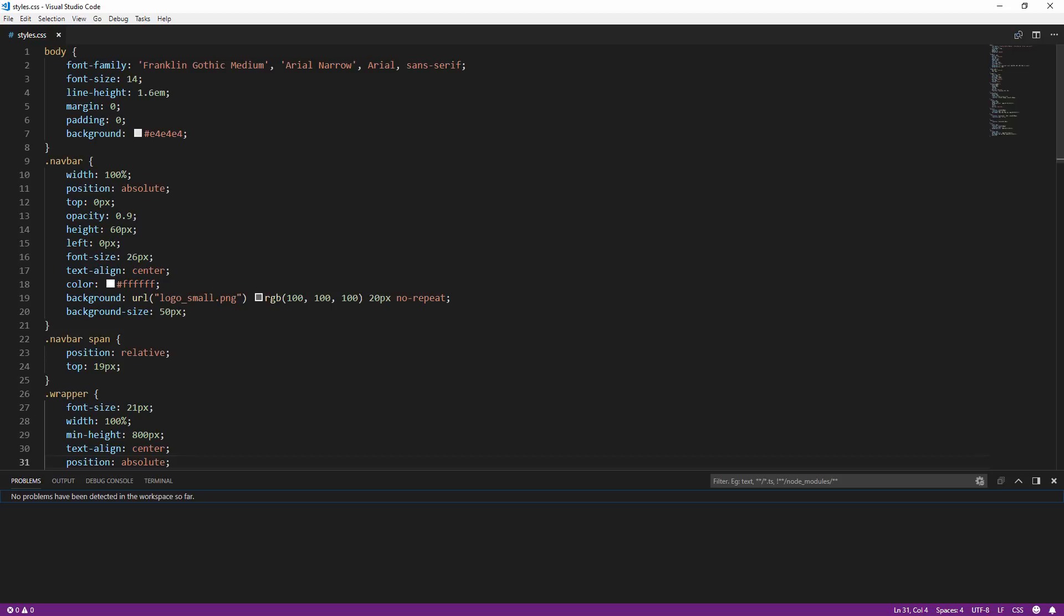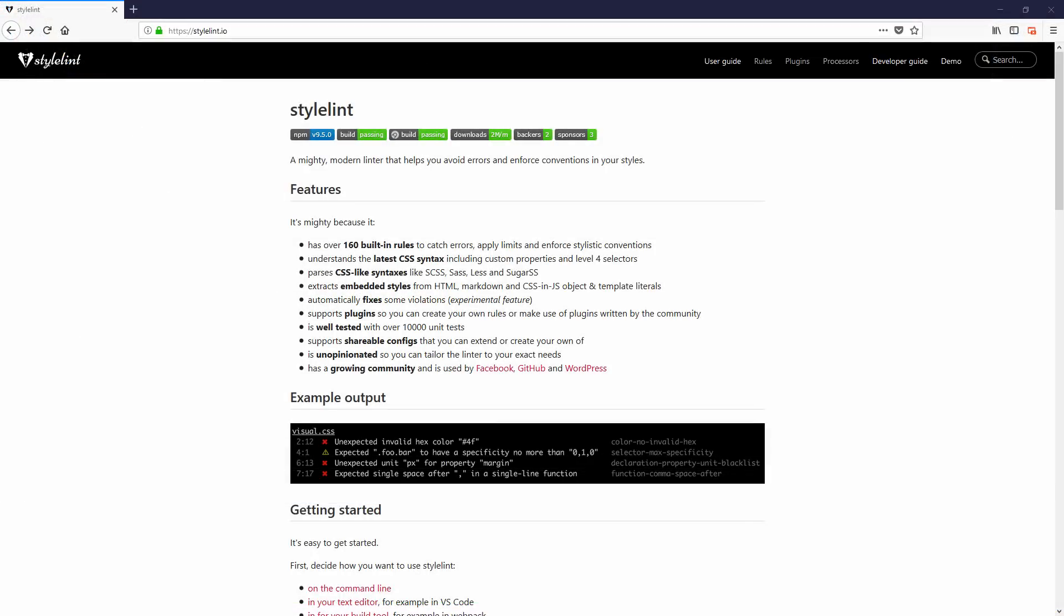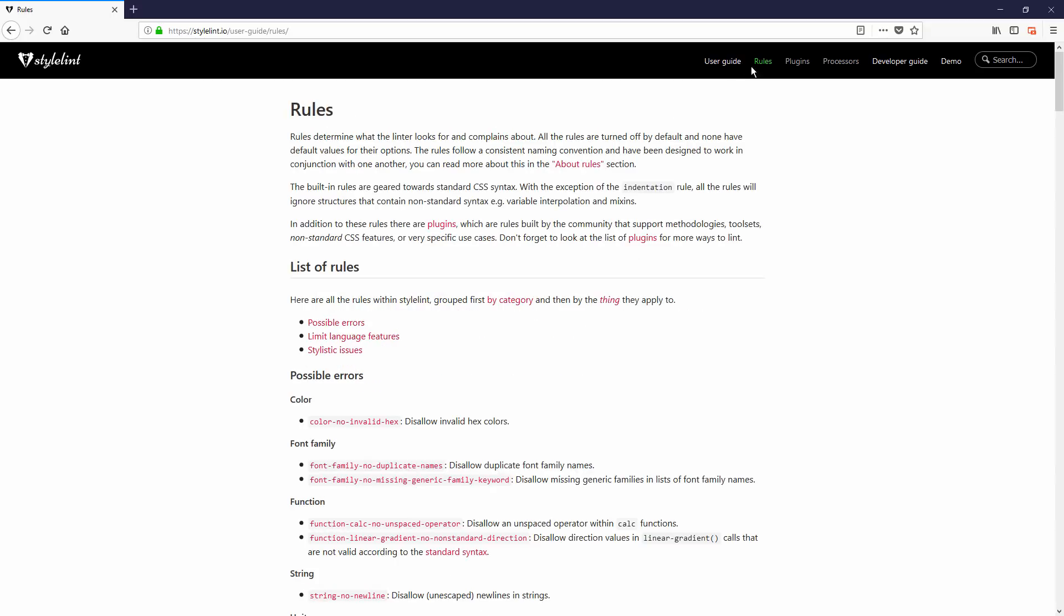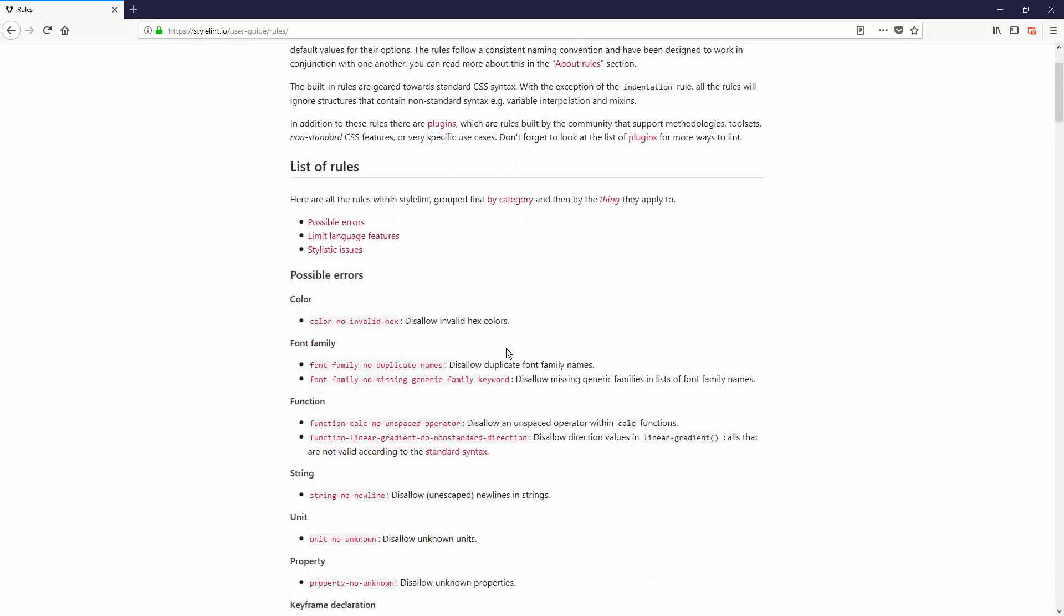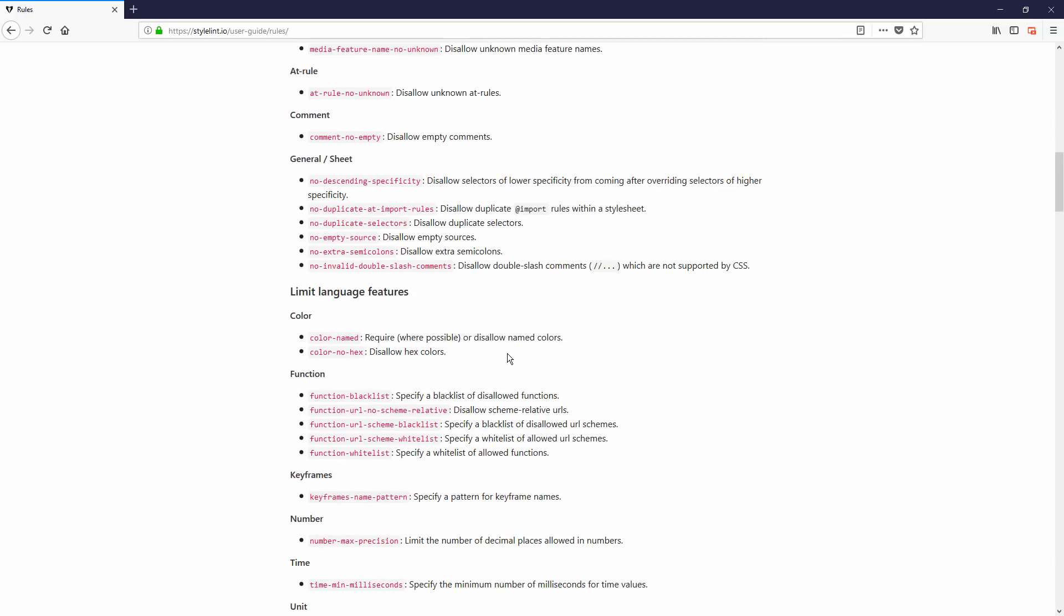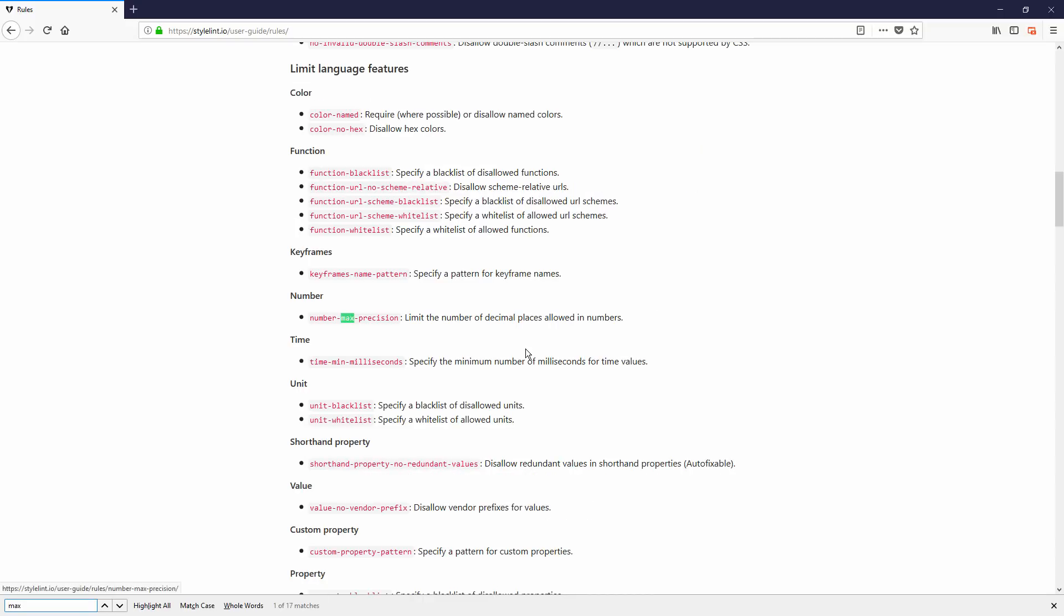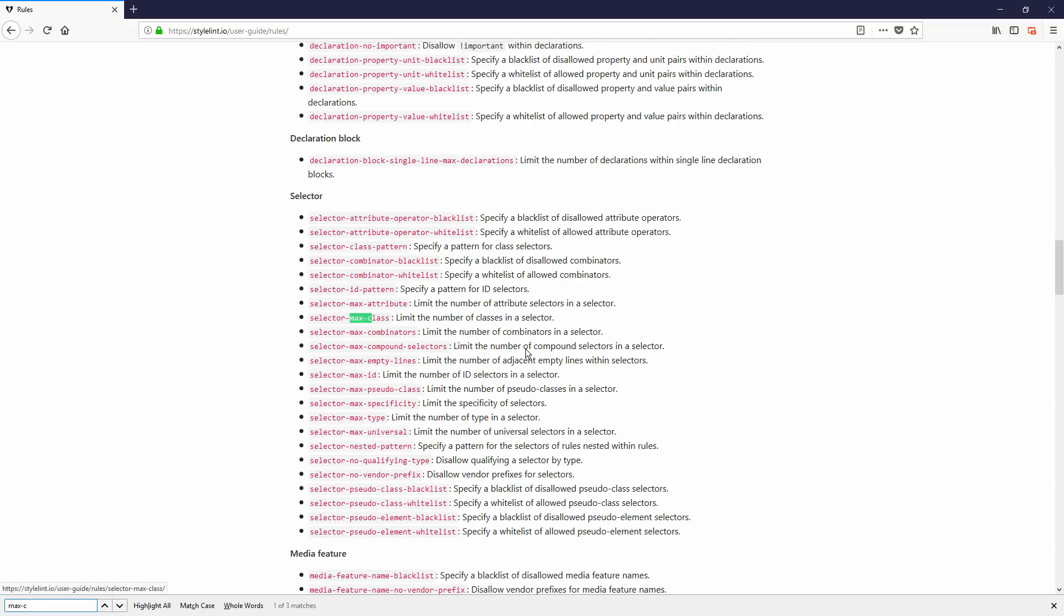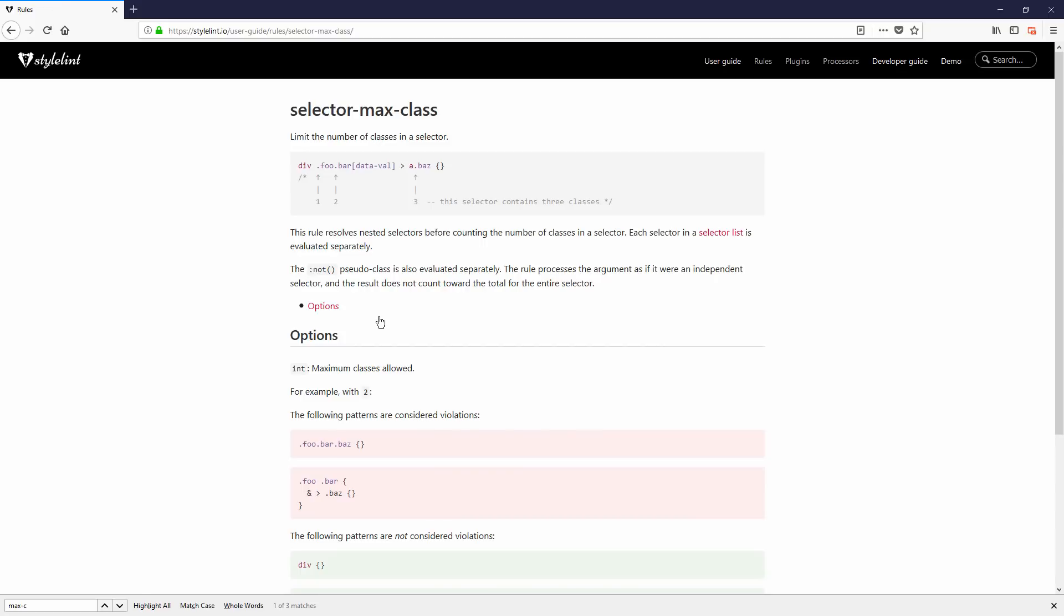You'll have to create a configuration file and turn on each rule by yourself. Here's the list of the rules that you can turn on. For example, if you want to limit the maximum number of the class selector to 2, you can set the selector-max-class to 2 in the configuration file.